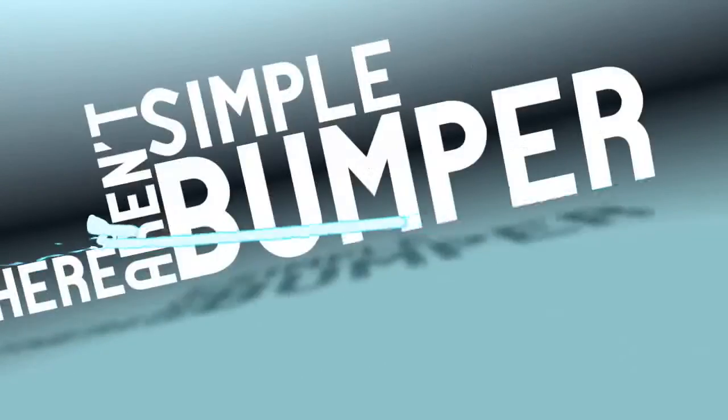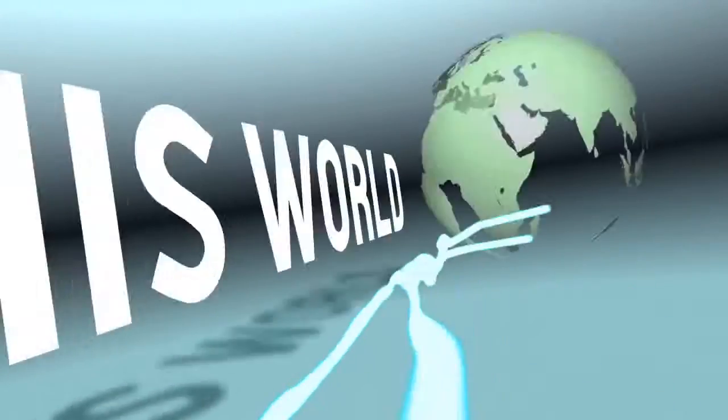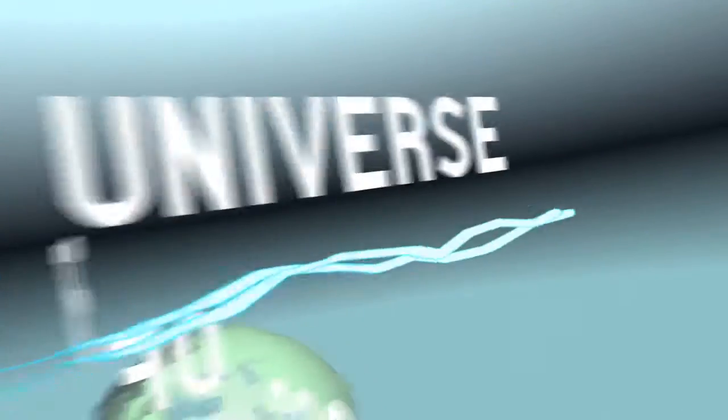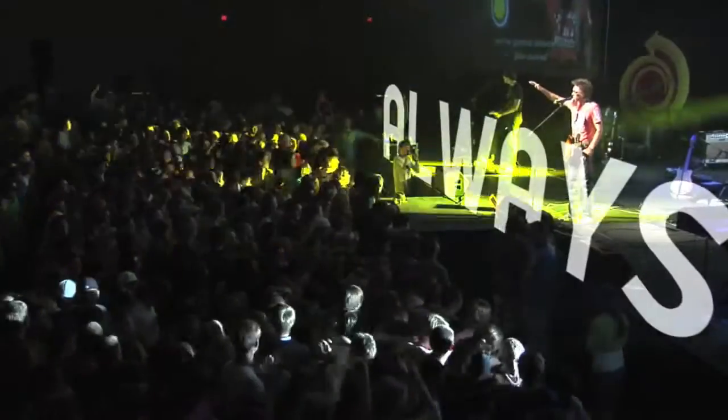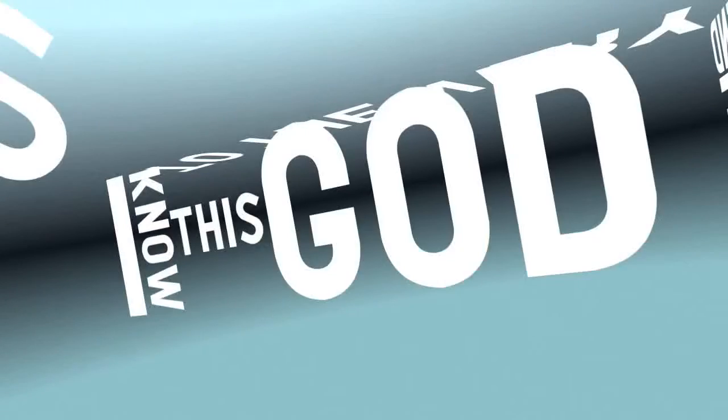There aren't simple bumper sticker answers to everything that happened to us in this world. The God of the universe says, I will be with you always to the very end of the age. I know this God.